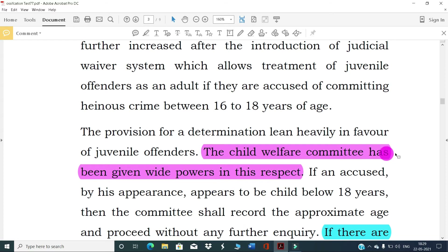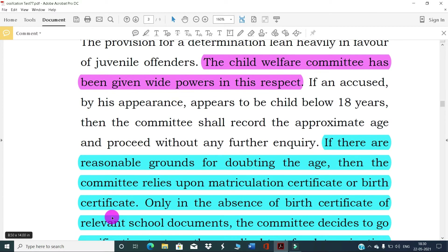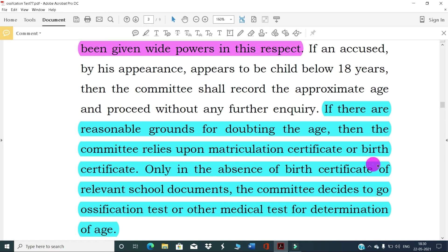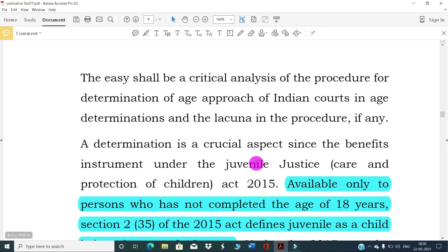The provisions on age determination lean heavily in favor of the juvenile offender. The Child Welfare Committee has been given wide powers in this respect. If an accused by appearance appears to be a child below 18 years, the committee shall record approximate age and proceed without further inquiry. If there are reasonable grounds for doubting the age, the committee relies upon the matriculation certificate or birth certificate. Only in the absence of such documents does the committee proceed to medical tests for age determination.